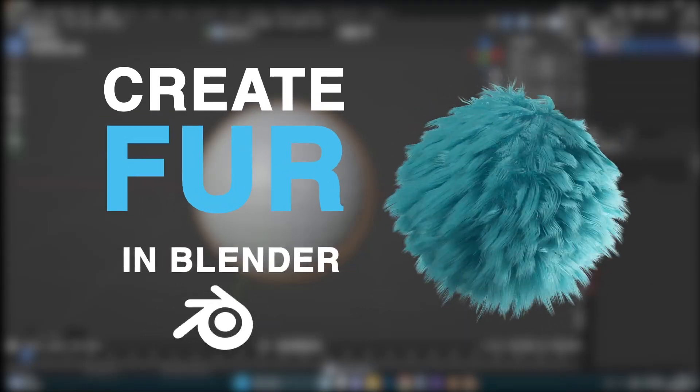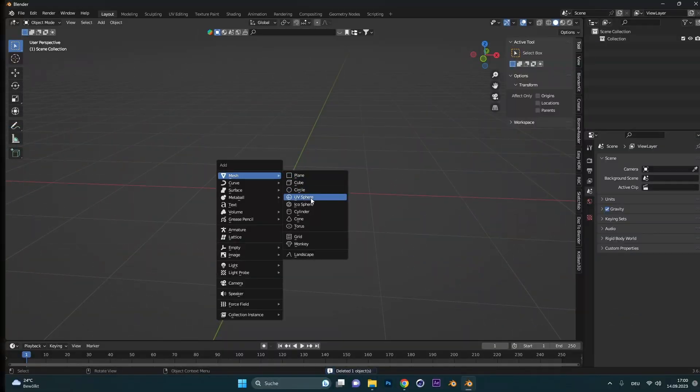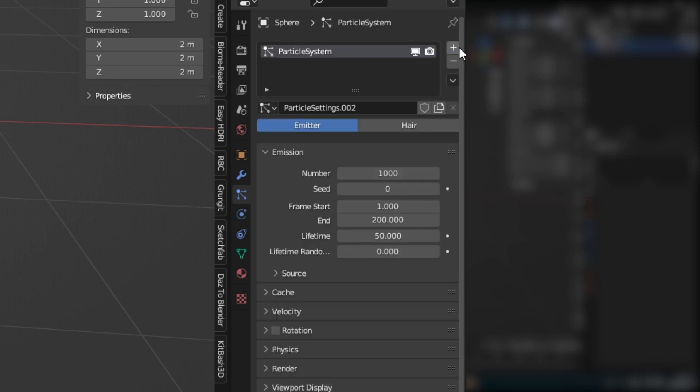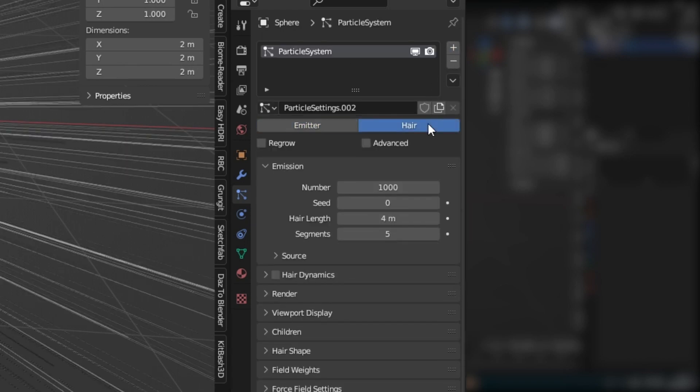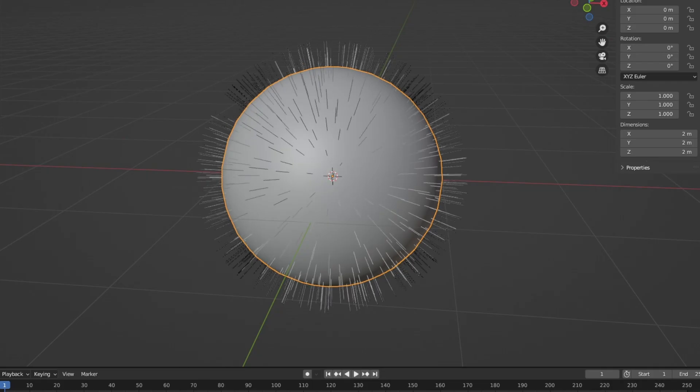You want to create fur in Blender? Add an object and go to the particle settings. Hit the plus button to create a new particle system. Select hair and change the length to your liking.